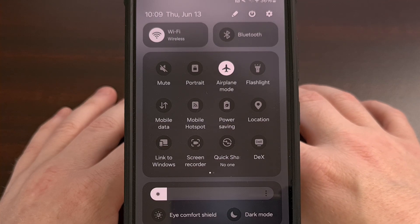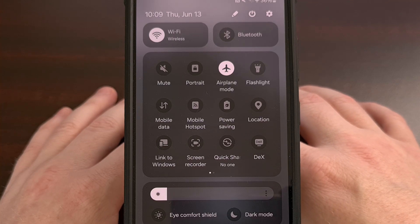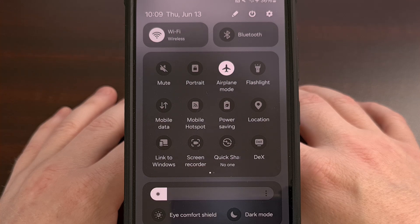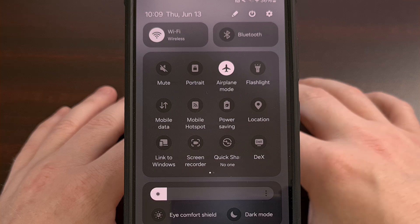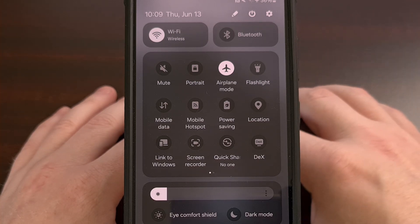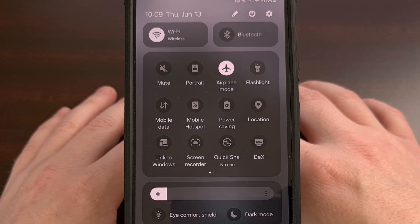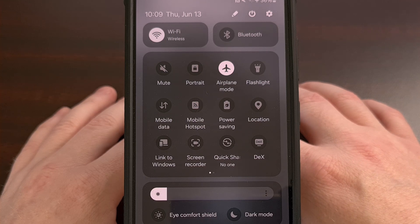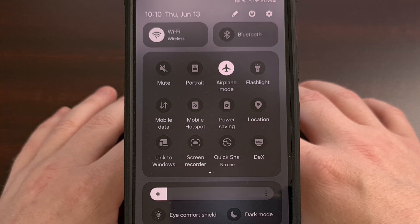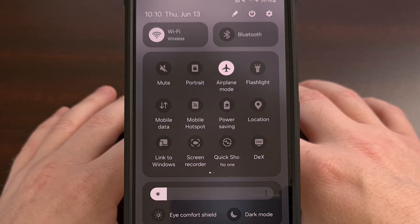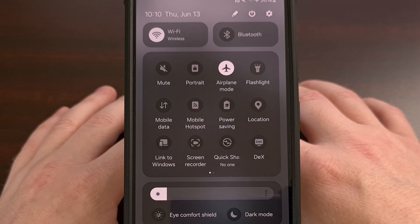The size of the icons in the Quick Settings panel isn't something that we can normally customize. Yes, we can move these toggles around so that the most important ones are at the top, but changing the grid size itself isn't a feature that most Android devices offer — and it isn't even a feature available by default on Samsung Galaxy devices either. However, we can customize the grid size with the help of a GoodLock module called QuickStar.